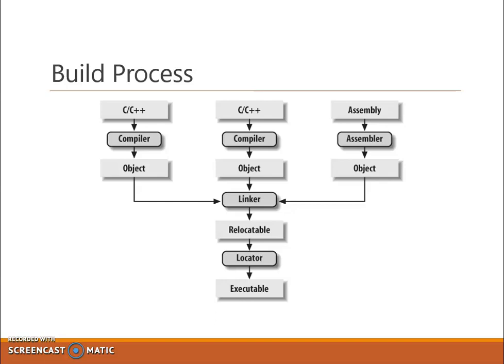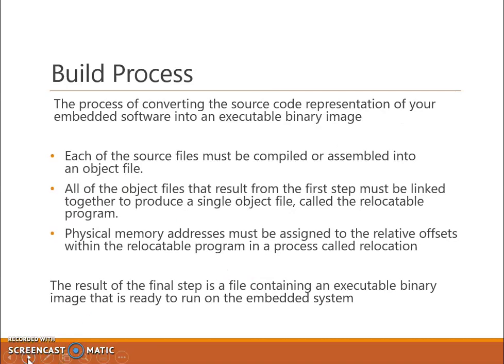So this is the complete build process. Let me summarize: The build process converts the source code representation of your embedded software into an executable binary image. Each source file must be compiled or assembled into an object file. Then all the object files must be linked together to produce a single object file called the relocatable program. Physical memory addresses must be assigned to the relative offsets within the relocatable program in a process called relocation. The result of the final step is a file containing an executable binary image that is ready to run on the embedded system.